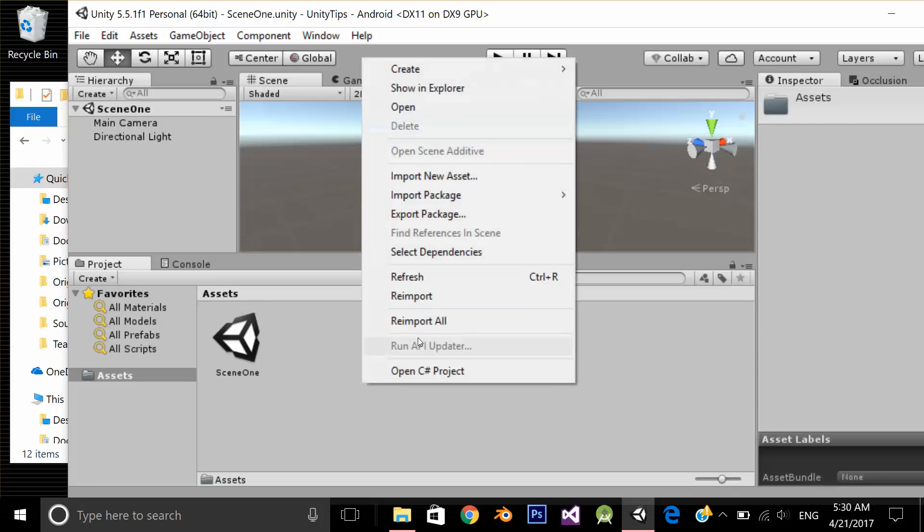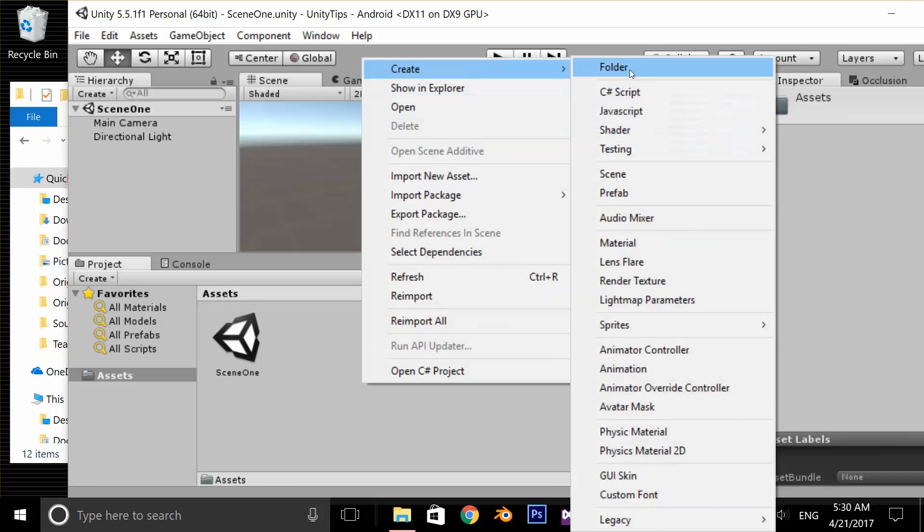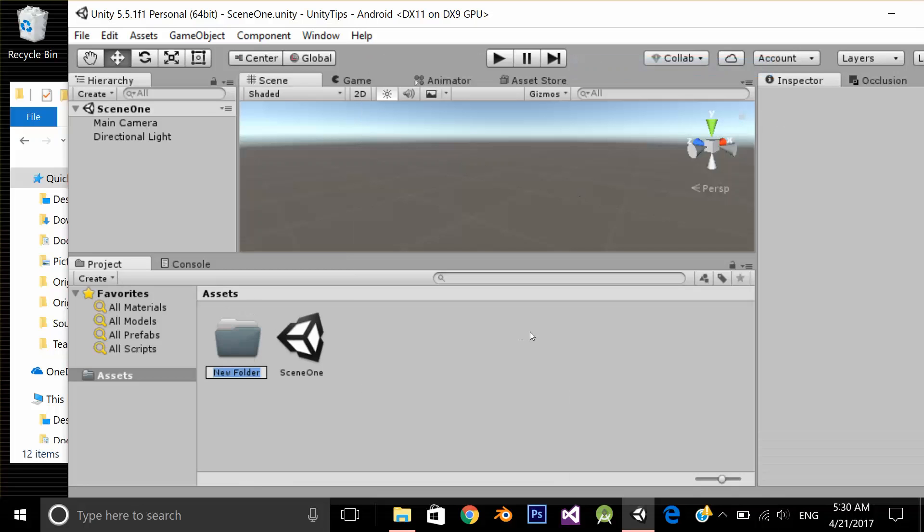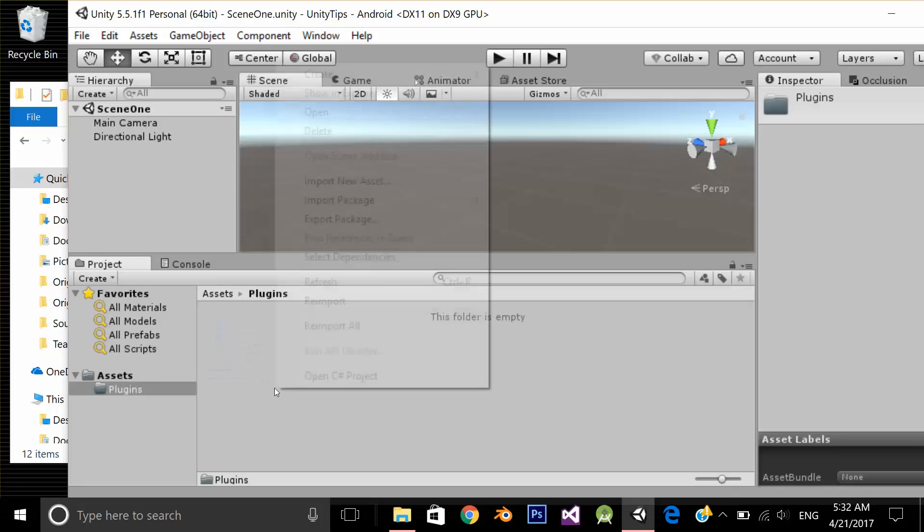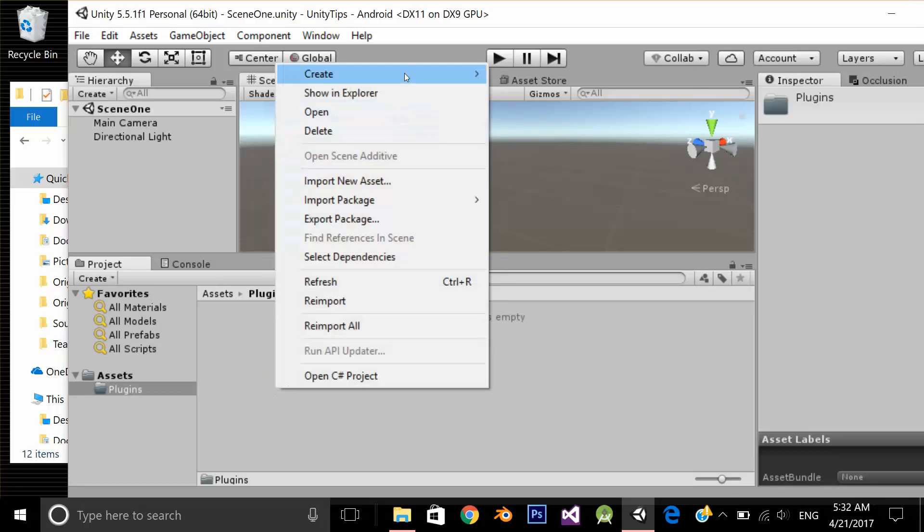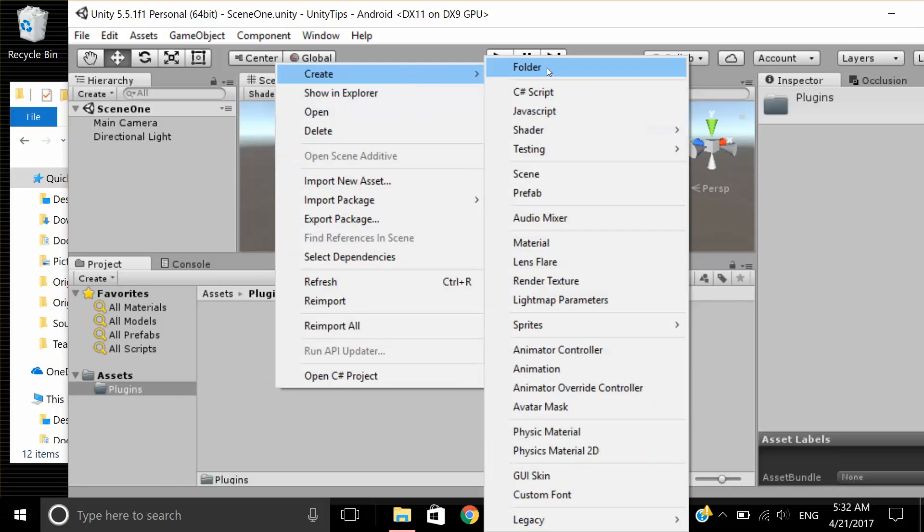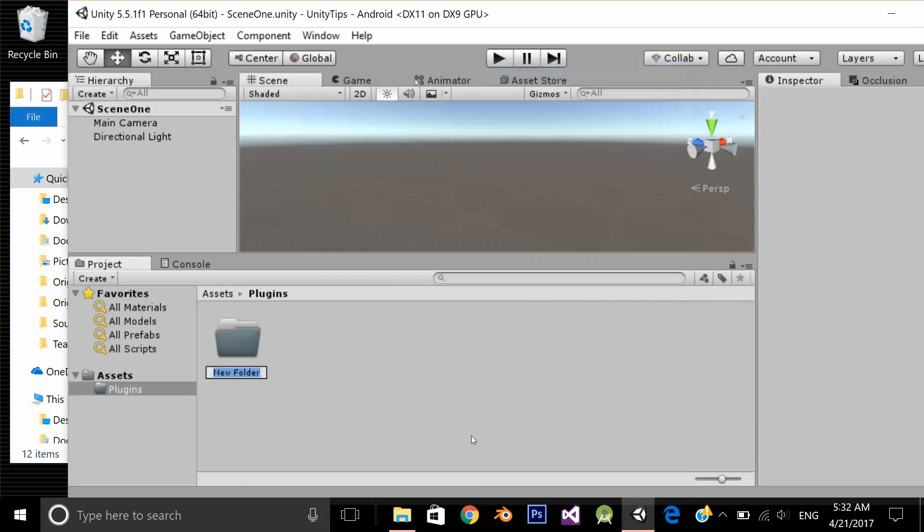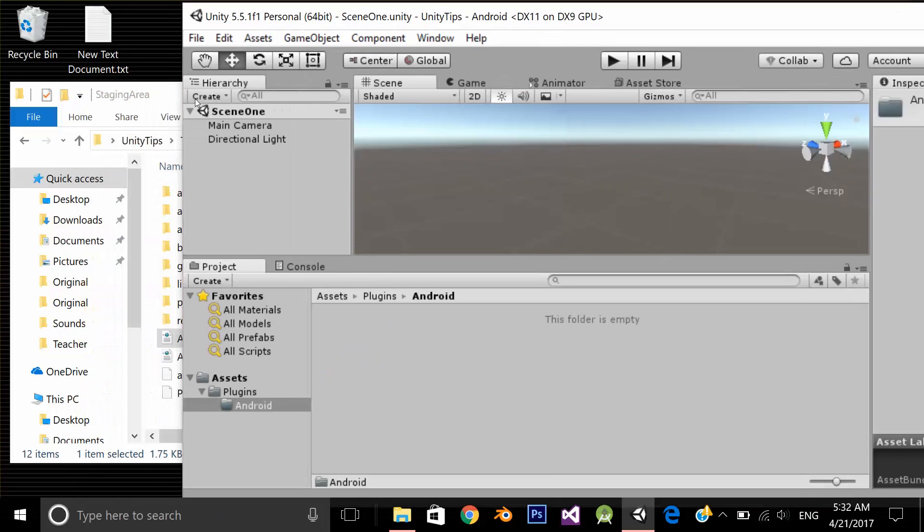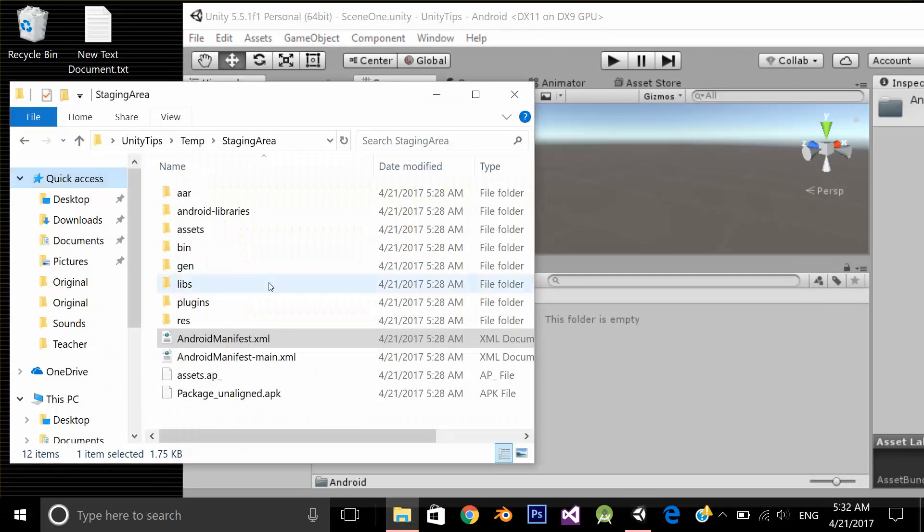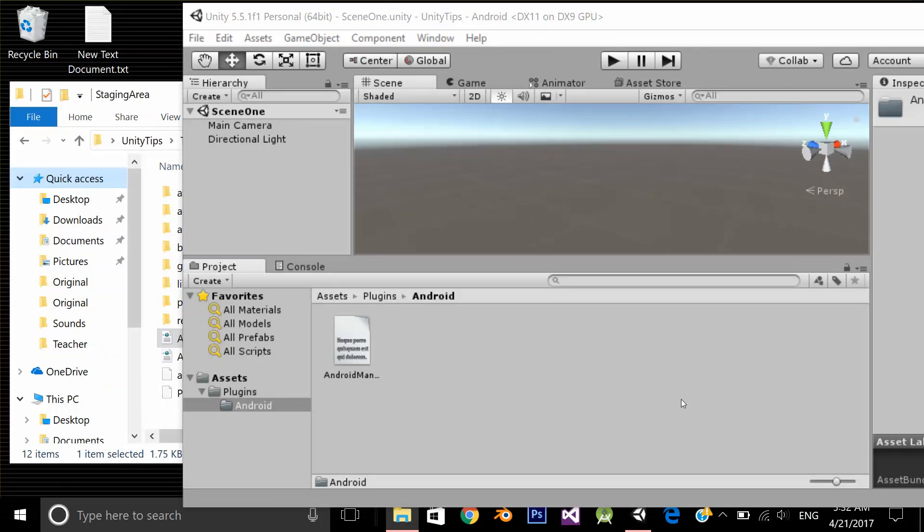What I need to do is, under my asset folder, I need to create a folder with the exact name of plugins. Let's make it s because the exact name is plugins, p-l-u-g-i-n-s. Under the plugins folder, I have to create another folder with the name of android. And under this android folder, I need to drag and drop my project file.